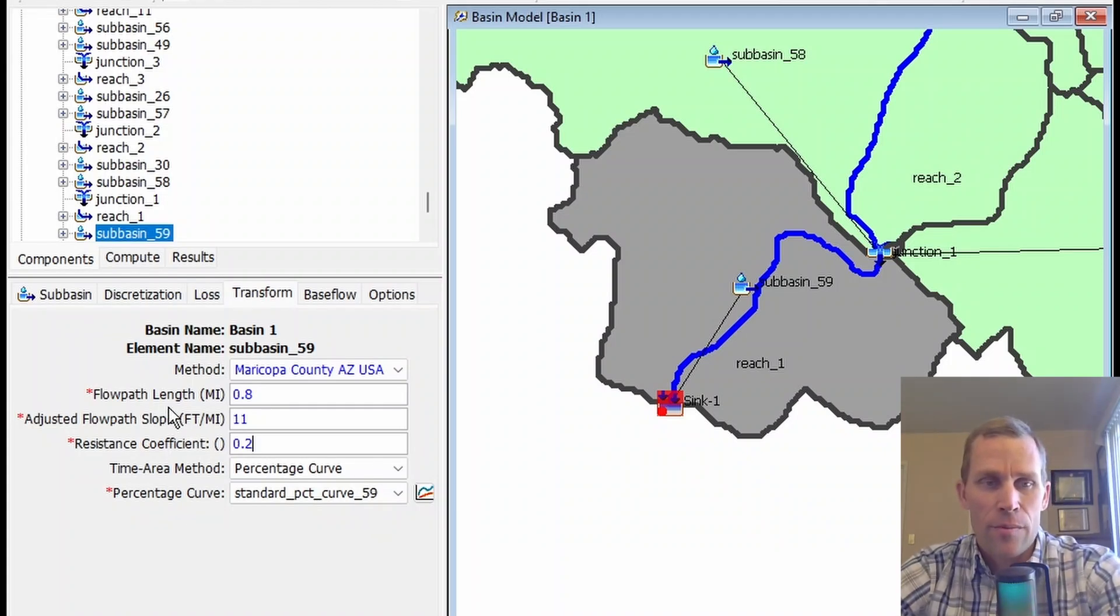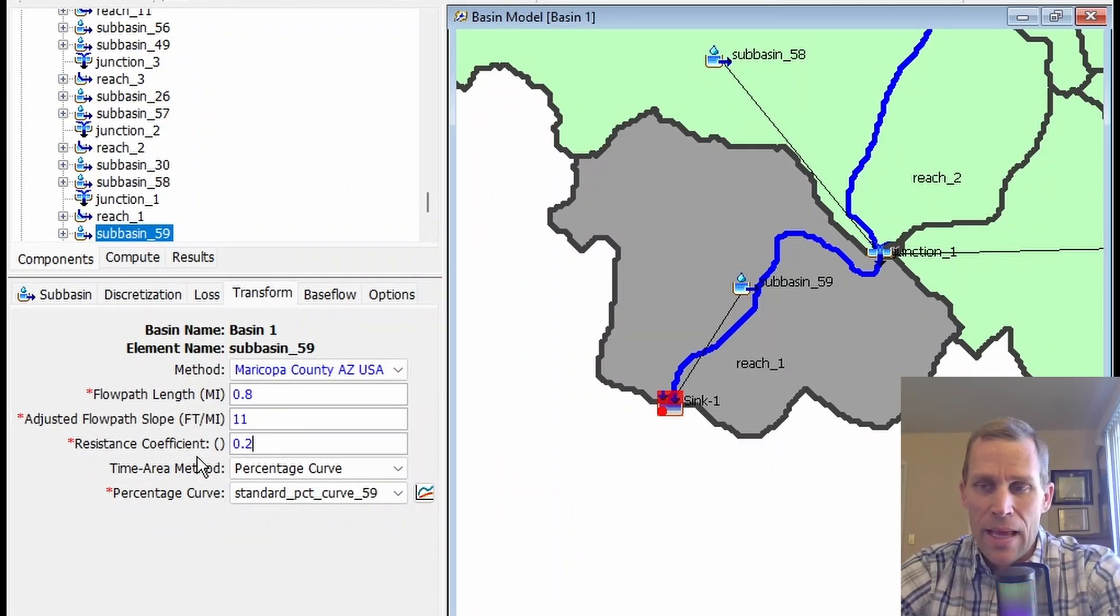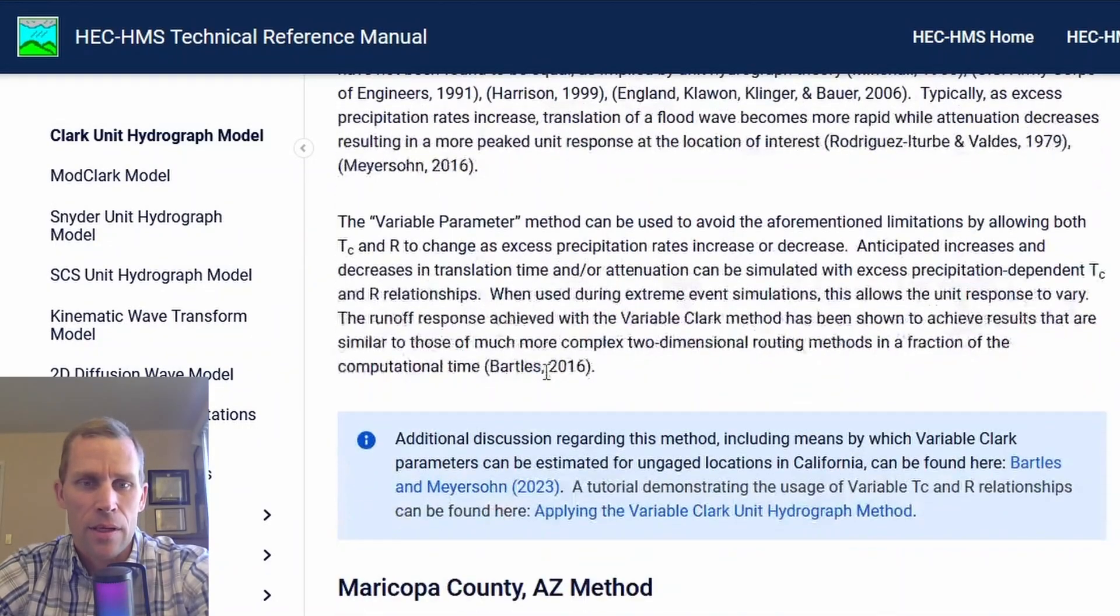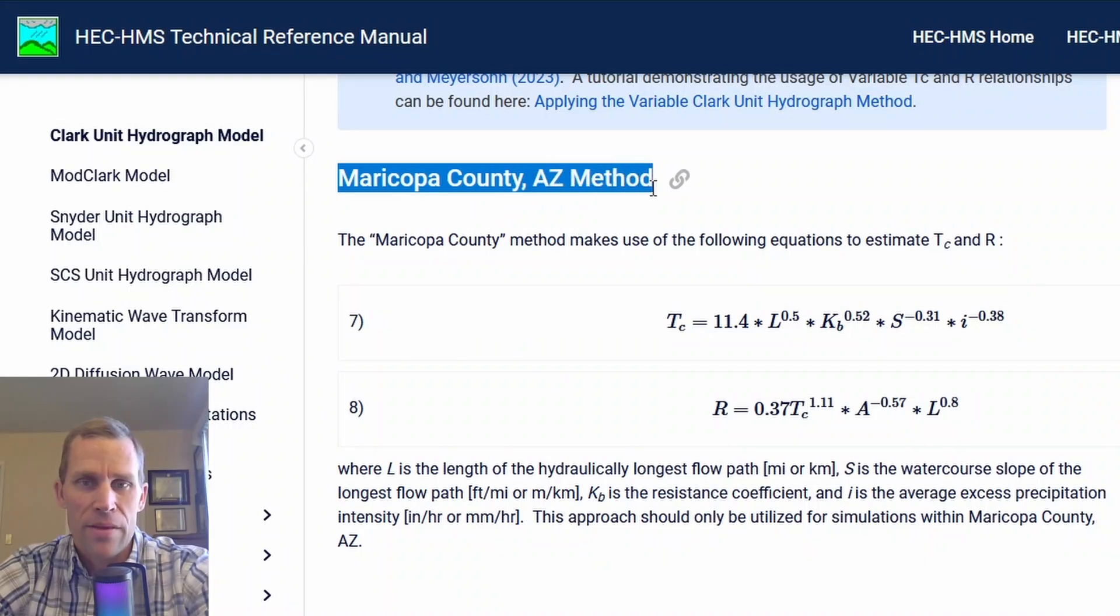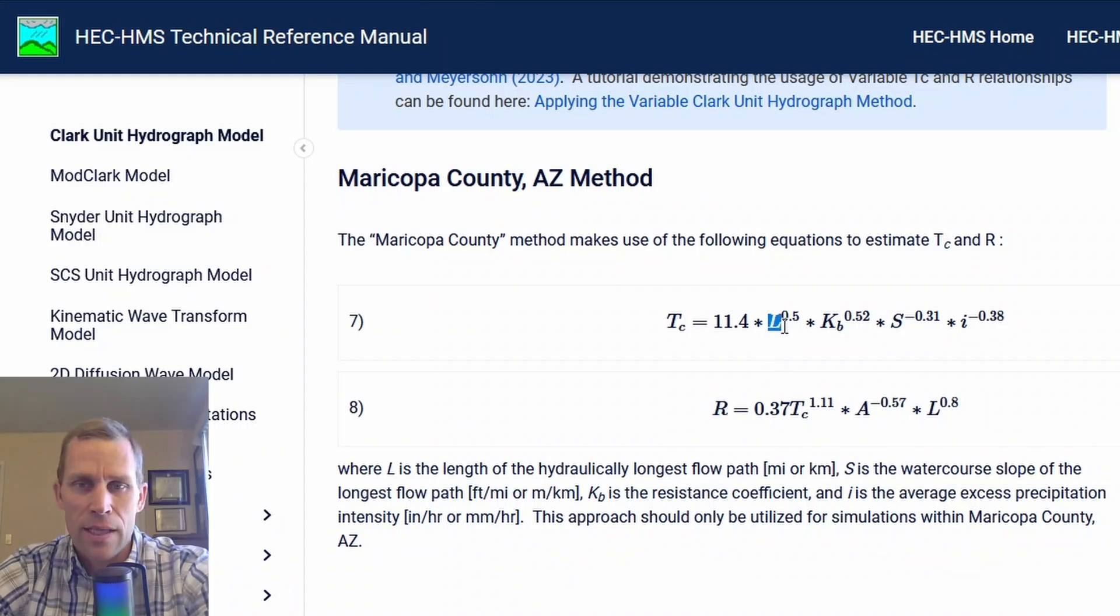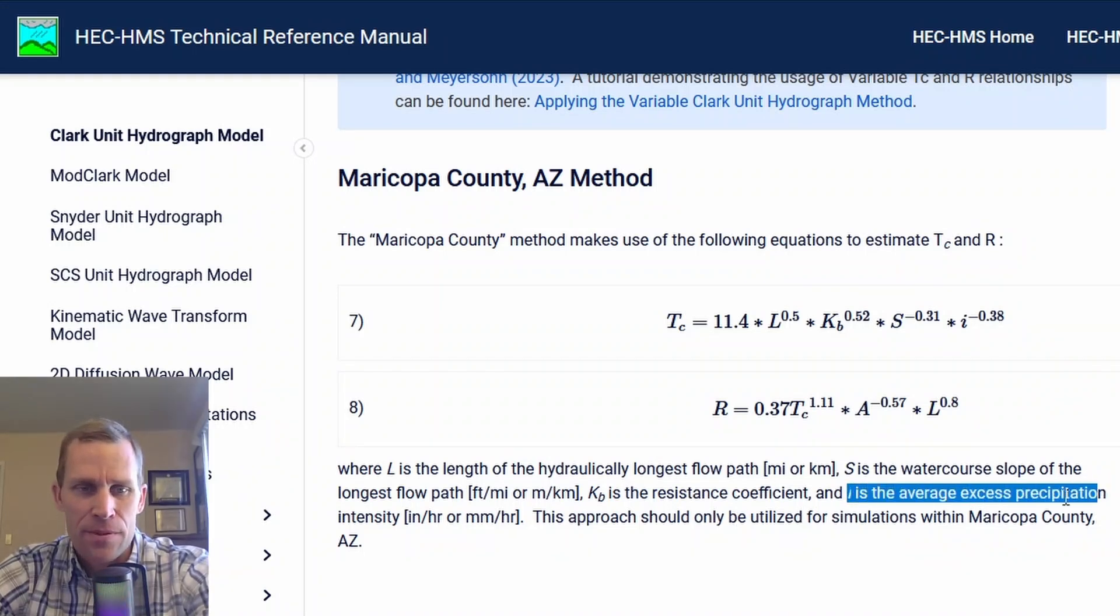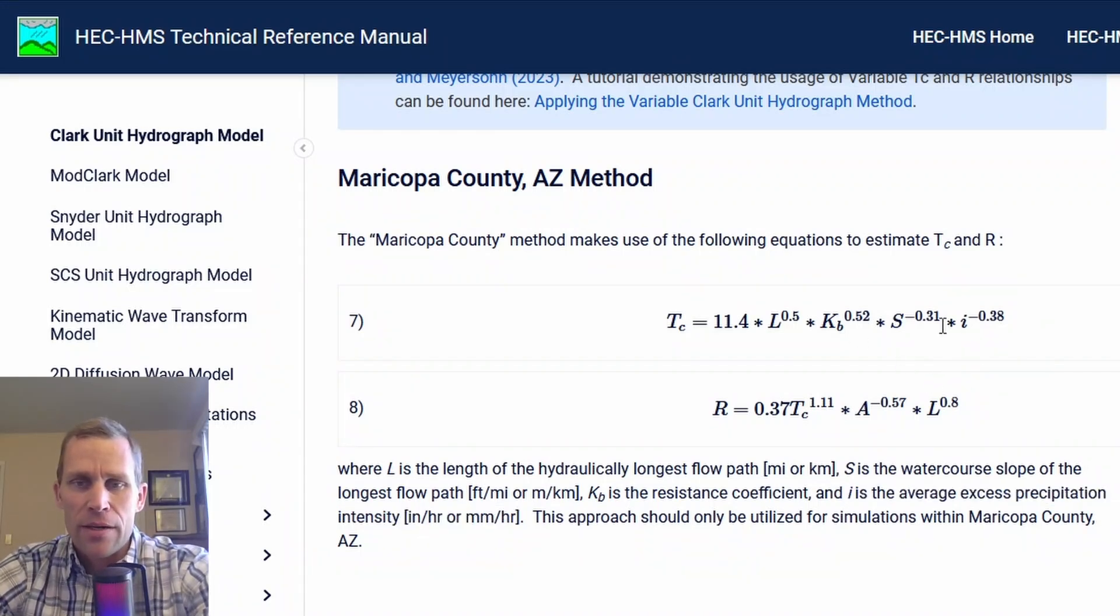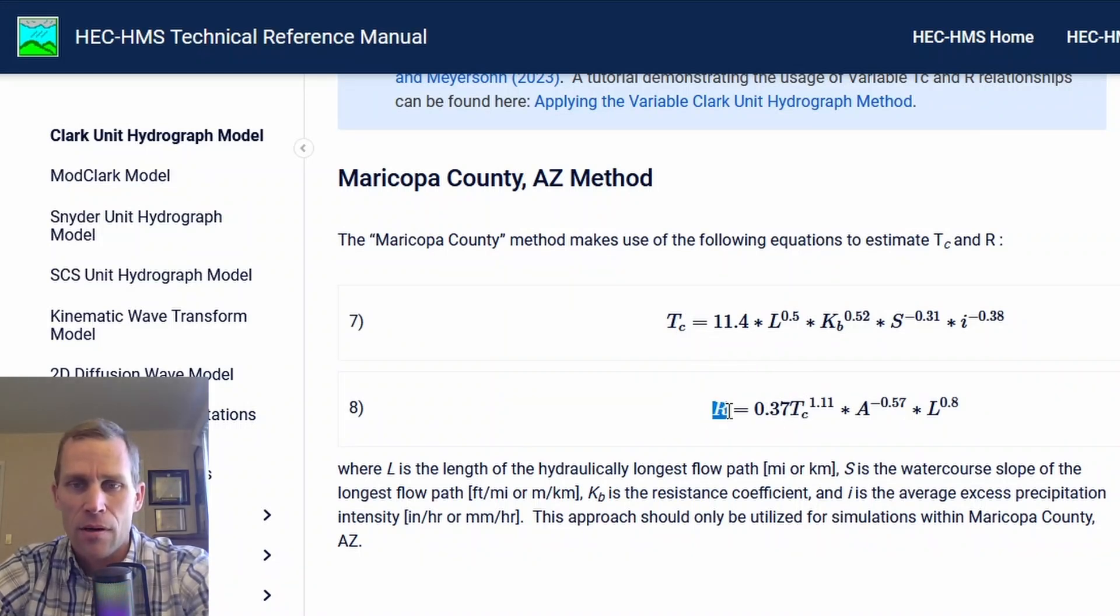This parameter accounts for flow resistance in the watershed, such as friction caused by land cover, channel conditions, and topography. These variables are L, S, and K sub-B, and they're oftentimes estimated. Here's the technical manual again. This is the Maricopa County method discussion. We have a time of concentration and storage coefficient based on the length, the K sub-B value, and the slope. This I value is intensity—the average excess precipitation intensity in inches per hour or millimeters per hour. The units are kind of wild, but time of concentration is in hours. Once we have the time of concentration, we can calculate the storage coefficient.